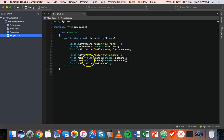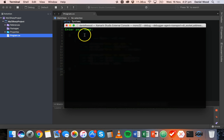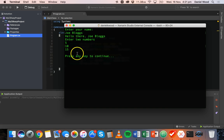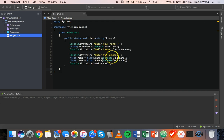We'll do that for the second variable as well, then run this. So: enter a name — enter JoeBlogs. Enter two numbers — first number is five, hit return — second number is ten, hit return. And we get the total calculated and displayed, which is 15.